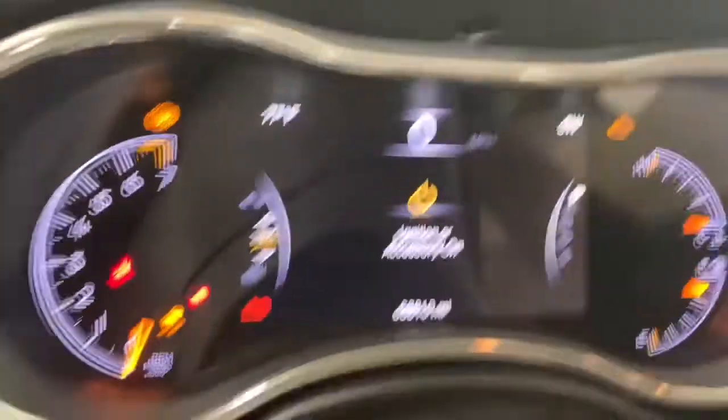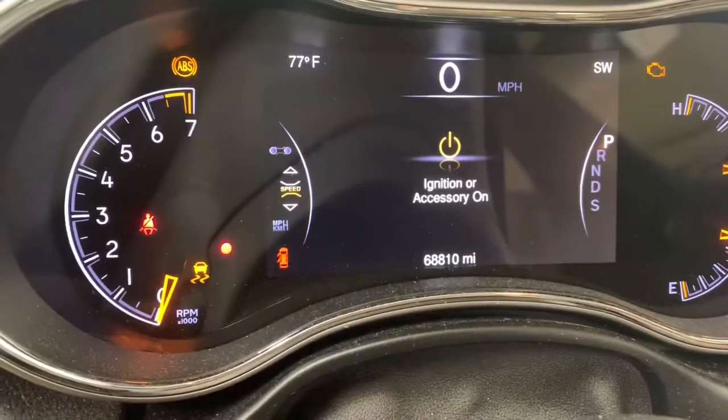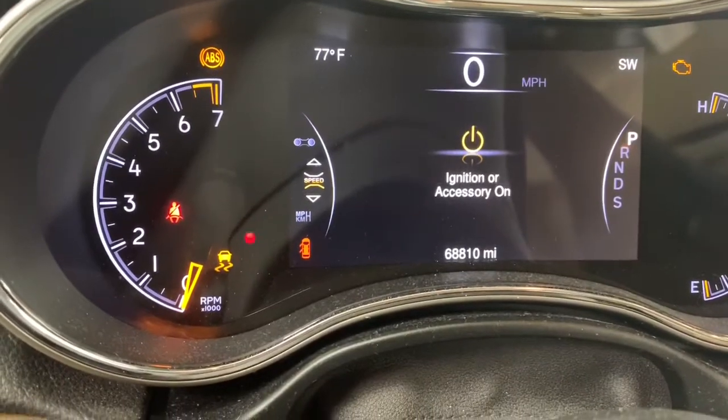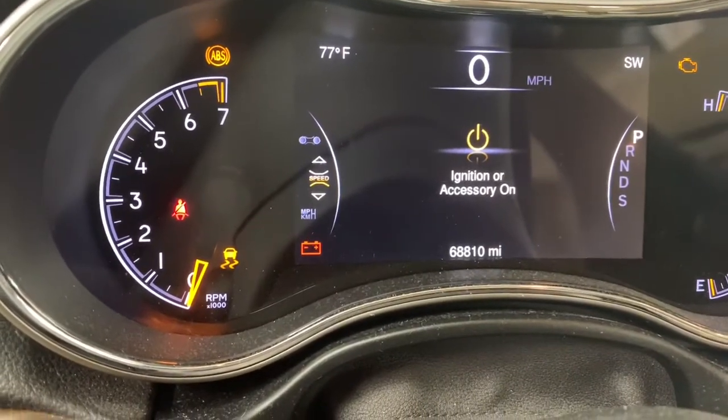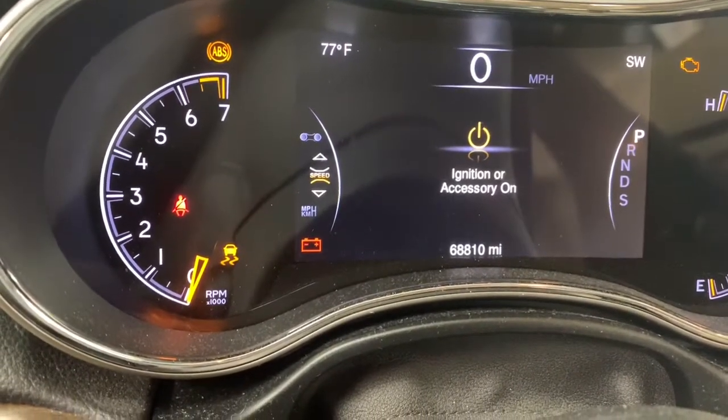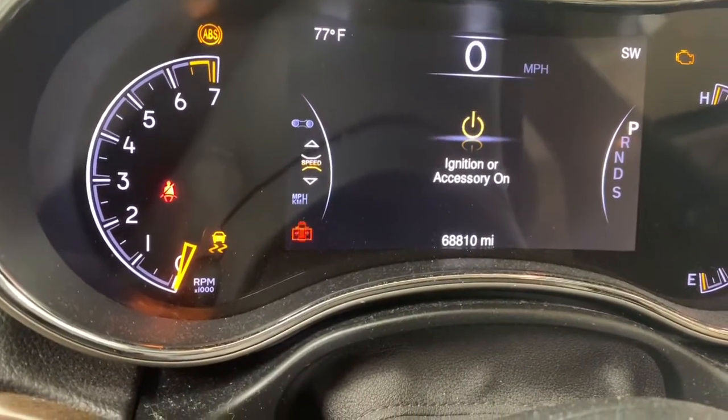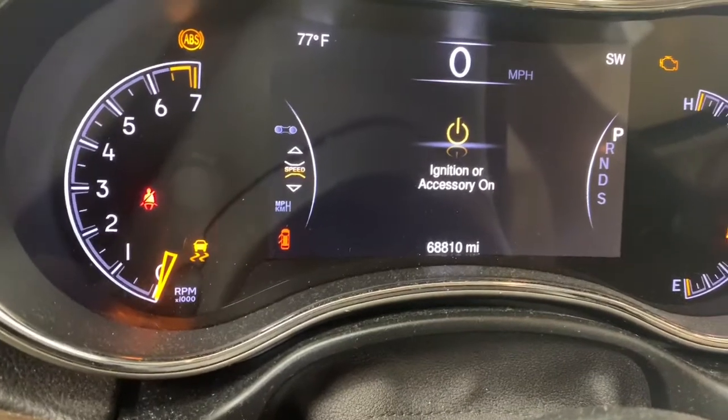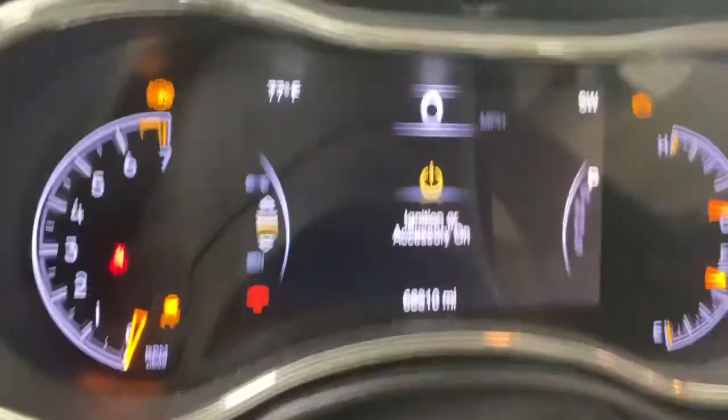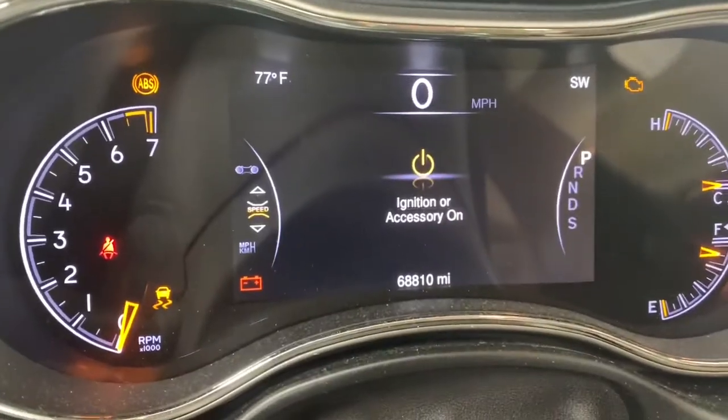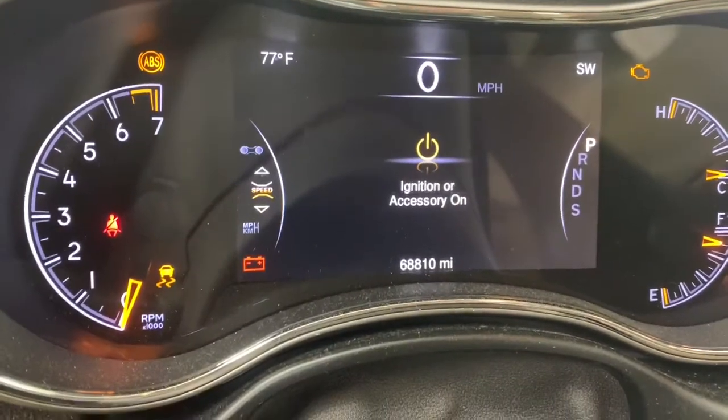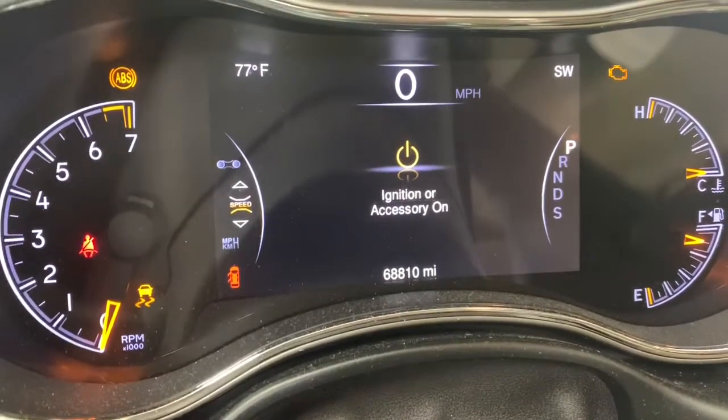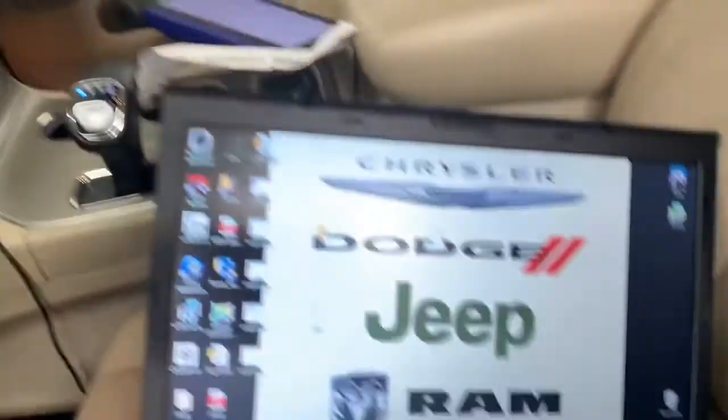Basically we're going to do all of this and get this car going. We're going to start this car right now. If you try to start it, it will not start. So we're going to open up our application J2534.